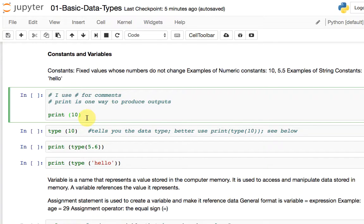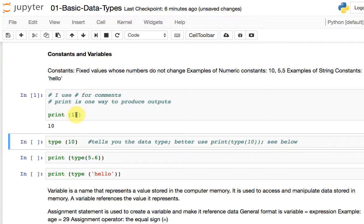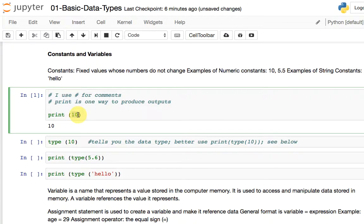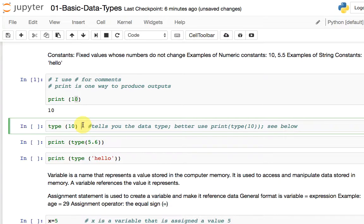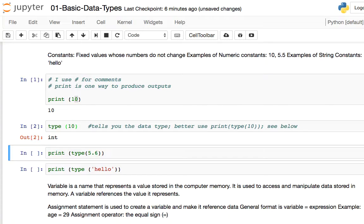So if we run the program — you can do Shift+Enter or press the run button — it simply prints 10 as an output. You can always ask Python what data type a number belongs to. The command to use is type() — type open bracket, the number you want, close bracket — and it tells you what data type it is. I press Shift+Enter and it tells you it's int — Python's code for integer. It's an integer data type.